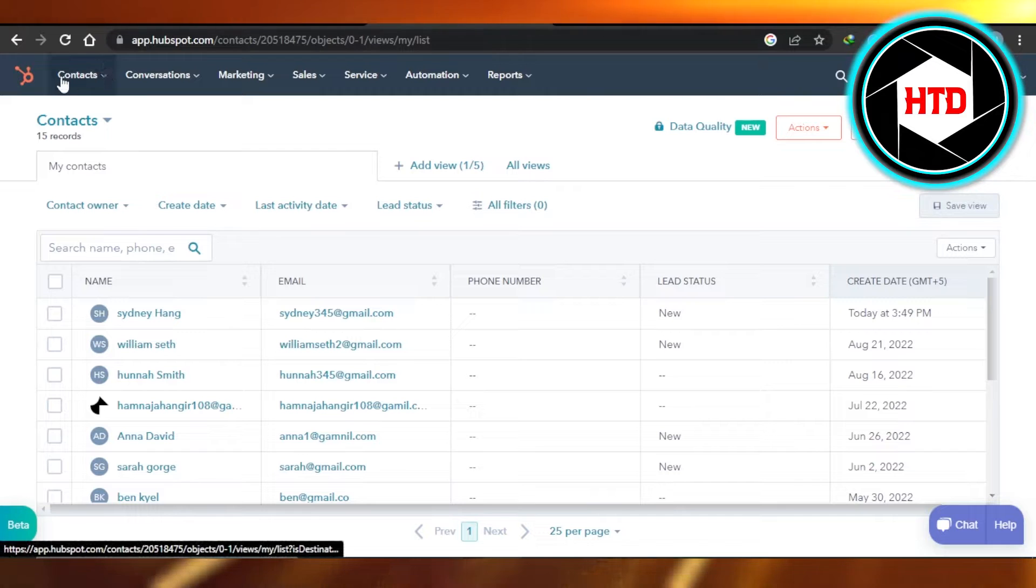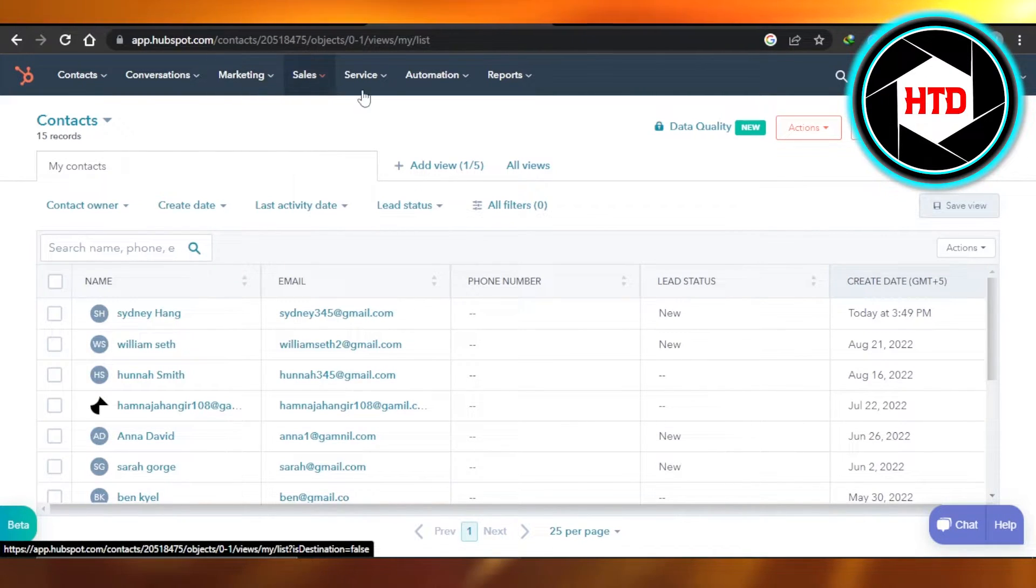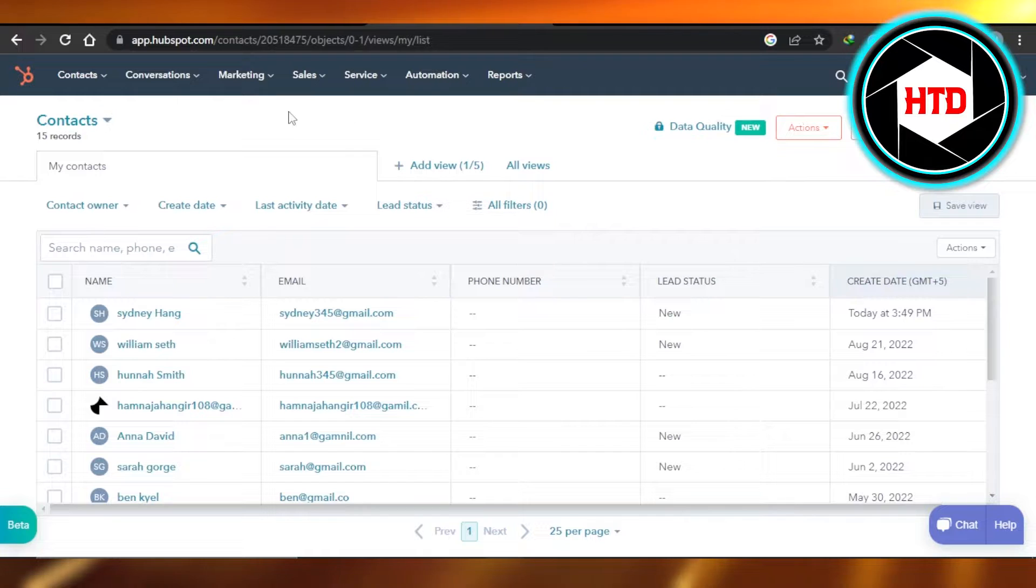On HubSpot, we have contacts, conversations, marketing, sales, services, automations, and reports.